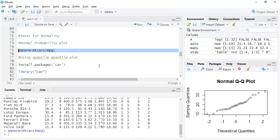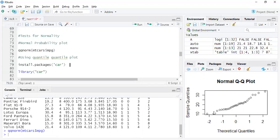Here you can see the QQ plot. You have theoretical quantiles on the x-axis and sample quantiles on the y-axis. The theoretical quantiles come from a theoretical normal distribution — essentially comparing how the given sample compares to data that is perfectly normally distributed. The x-axis represents that hypothetical data and the y-axis is the real data.